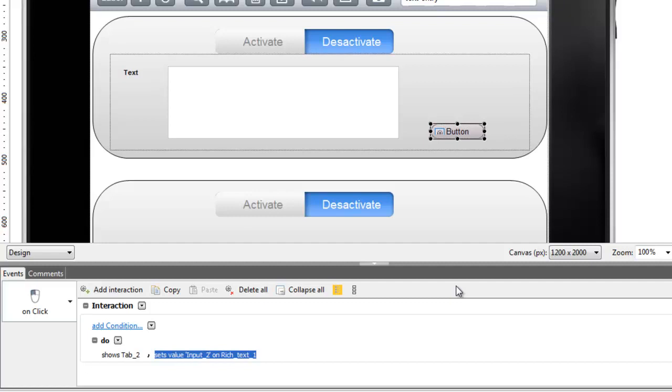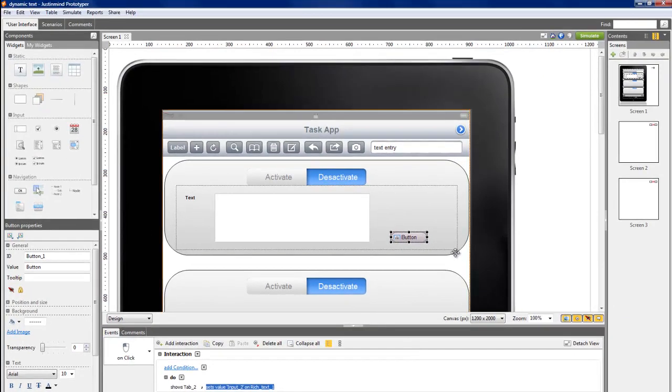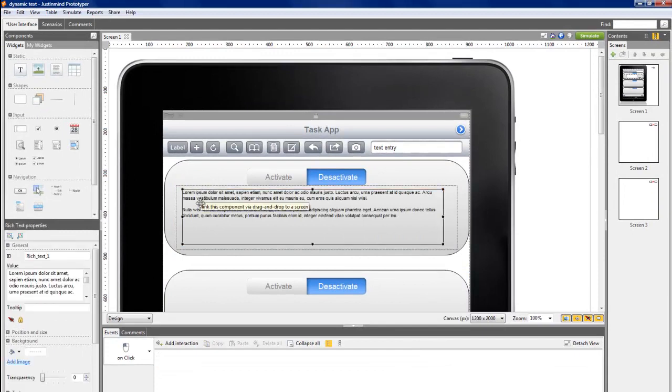That's it. You've given all the instructions to show the text the user just entered after he clicked on the button.